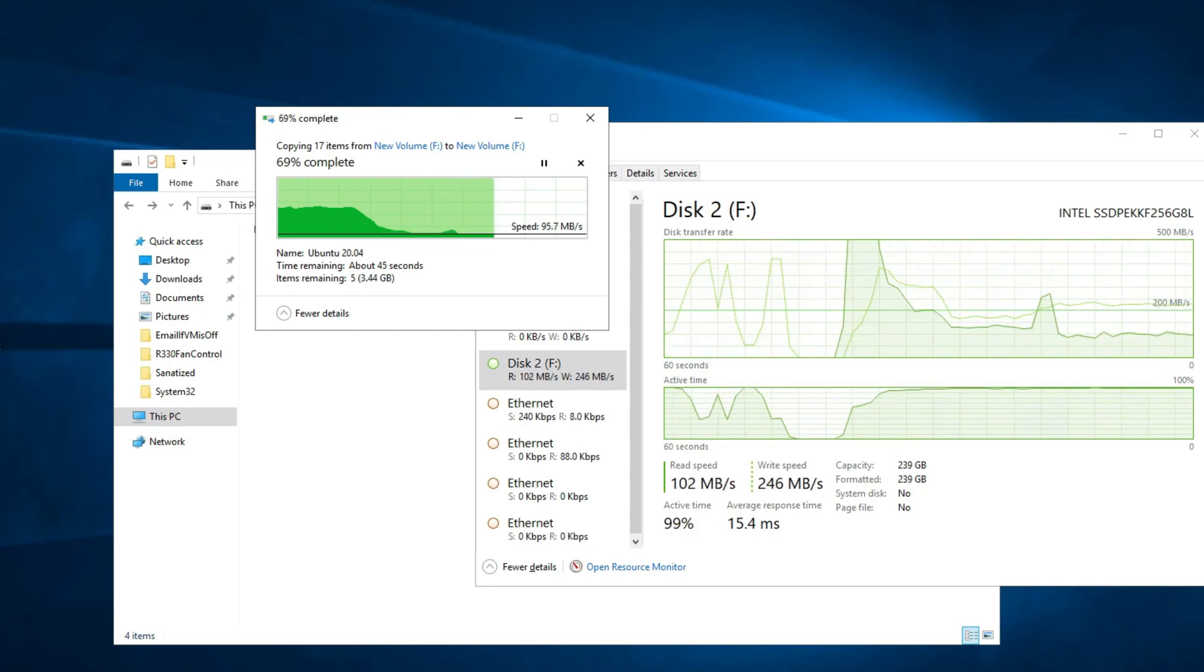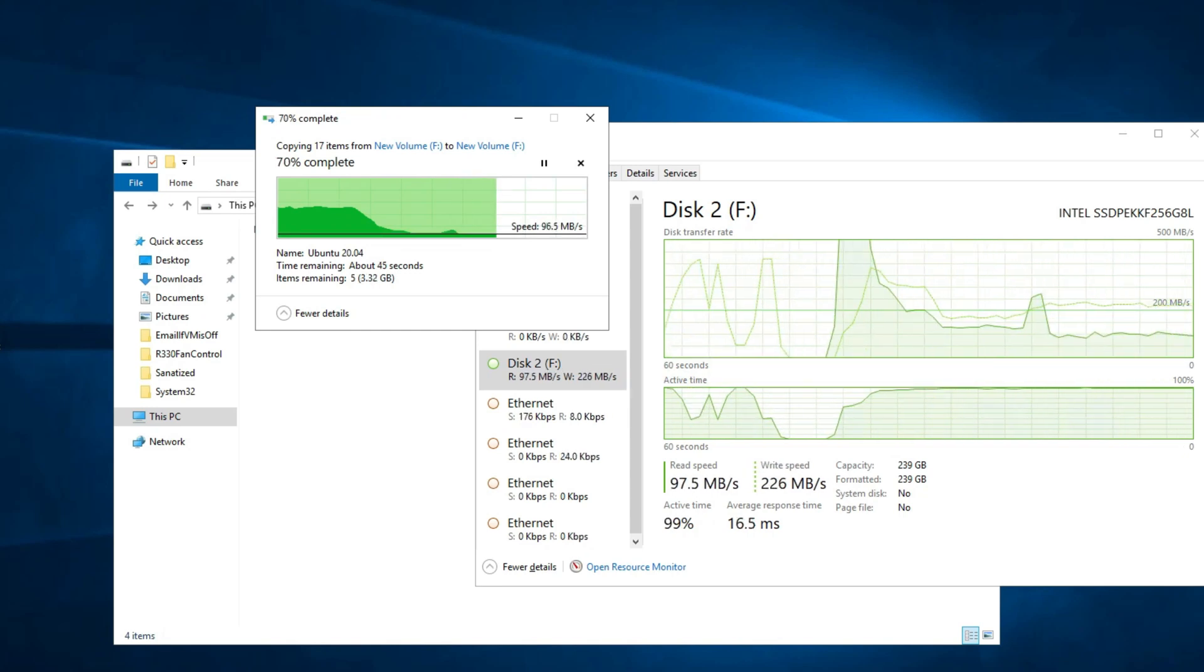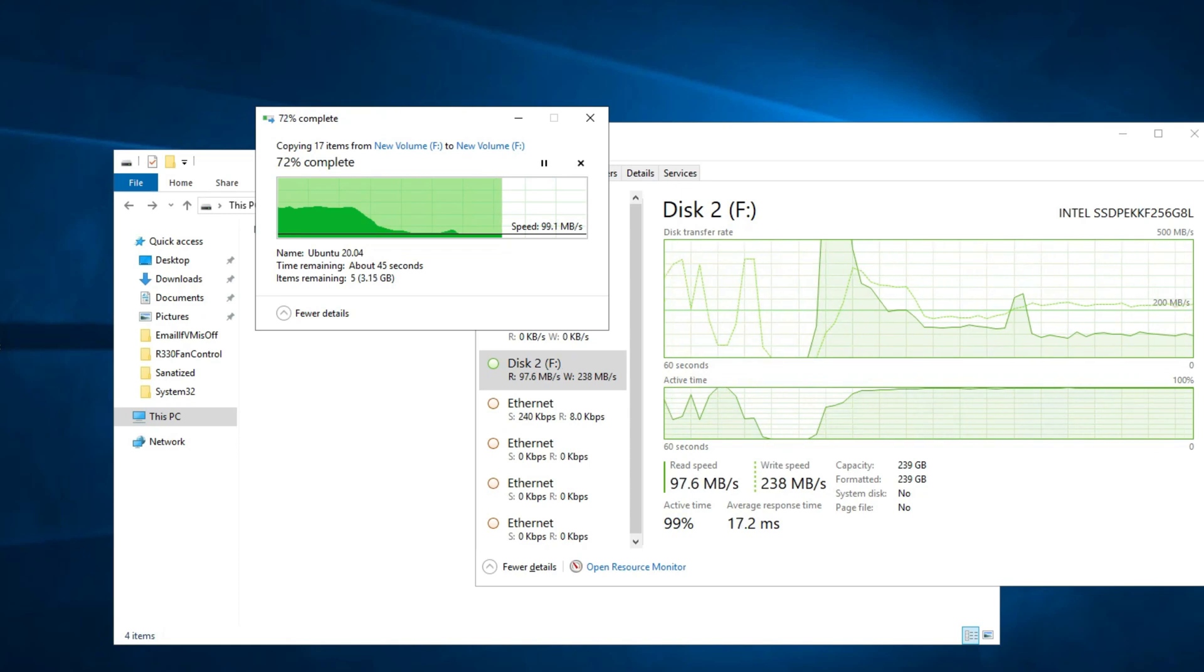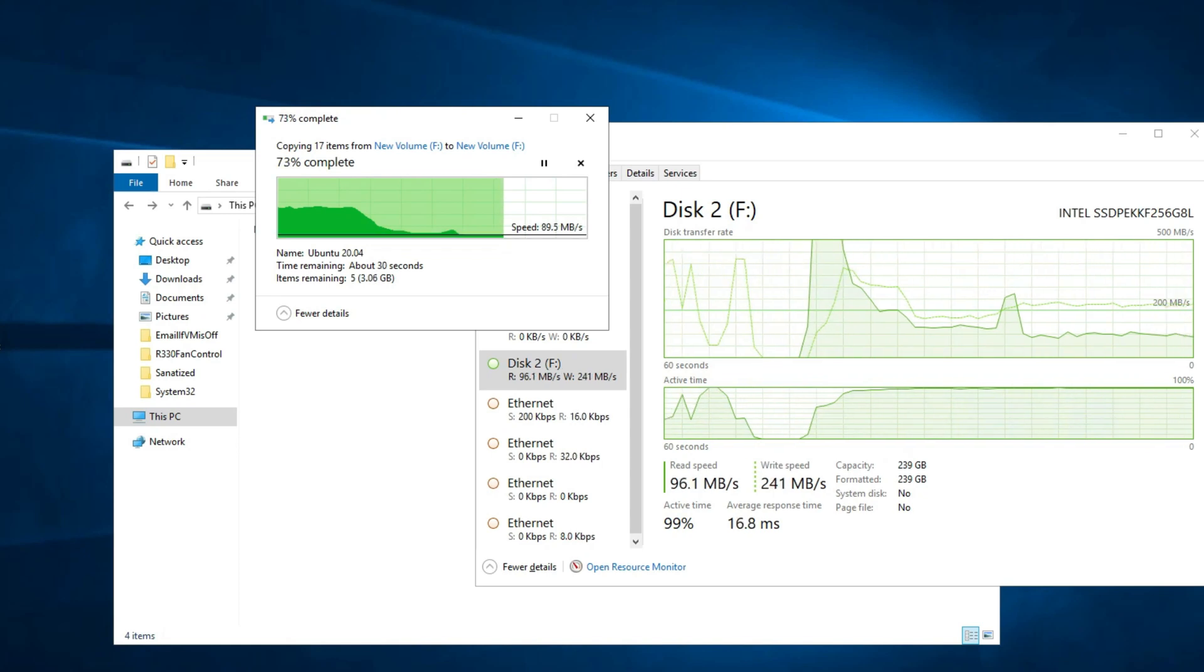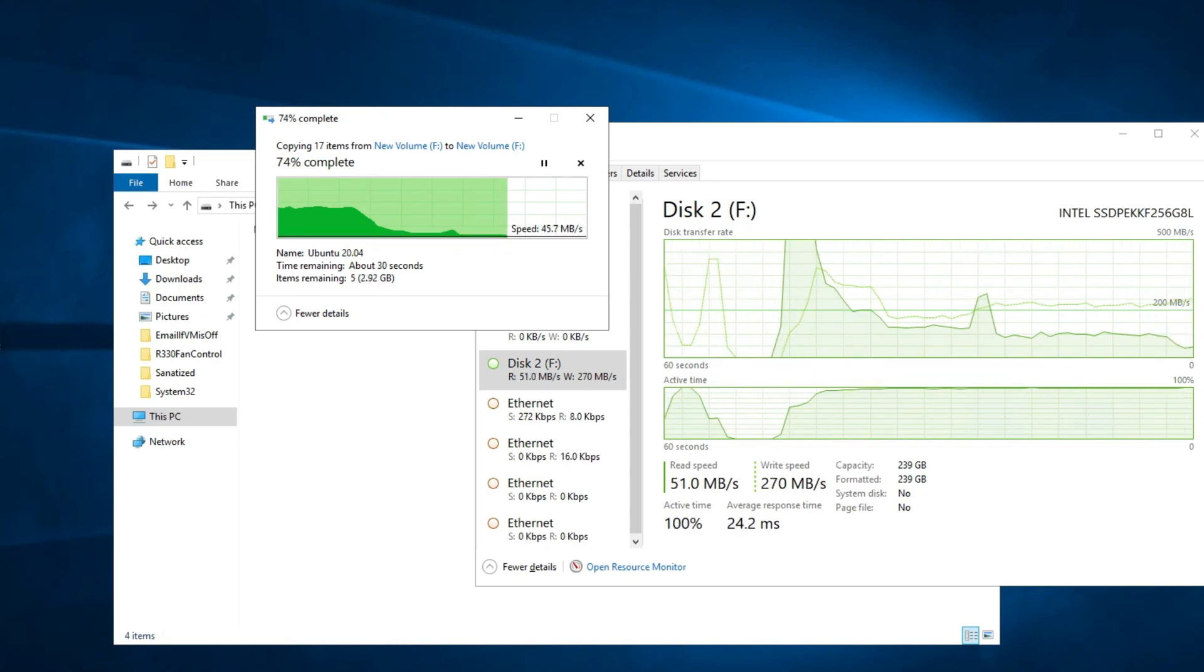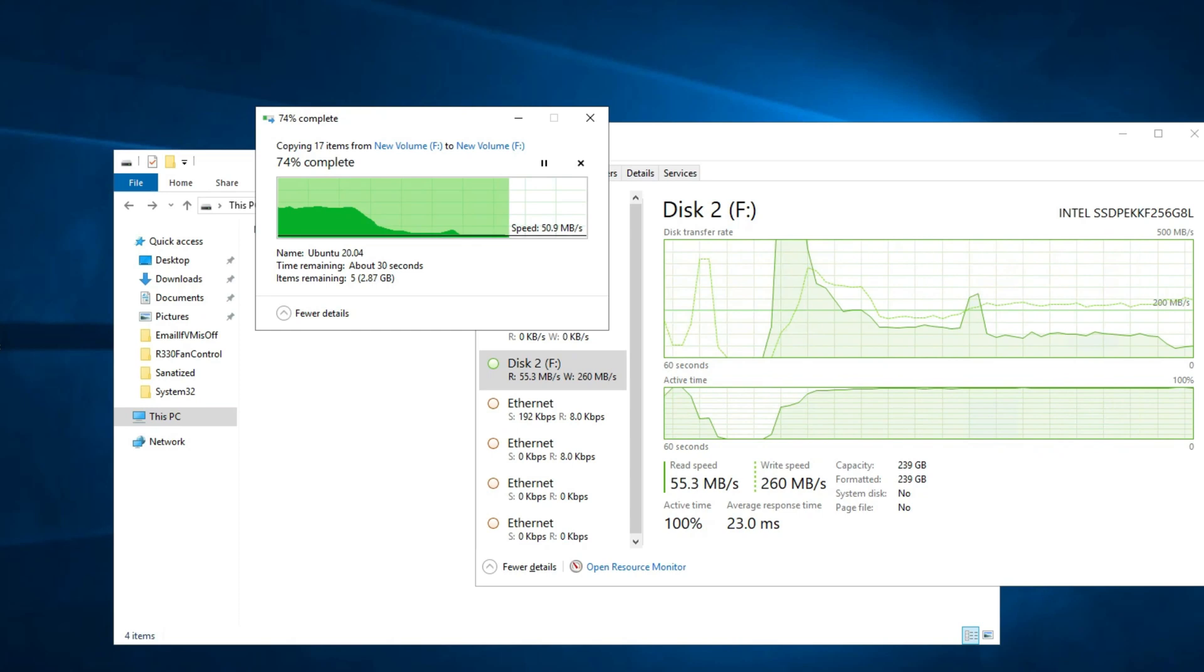But as you can see the performance that we copied over the 10 gigabit link earlier is actually a real-world speed that is then limited to this cheap NVMe drive.